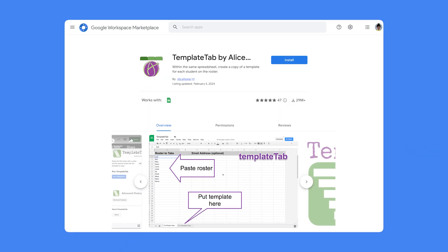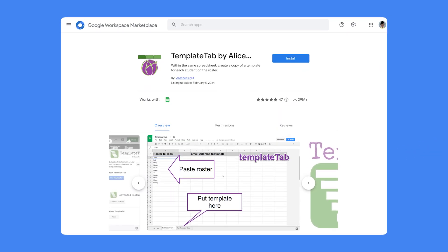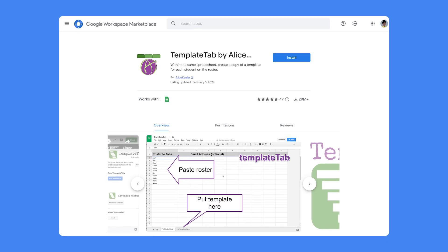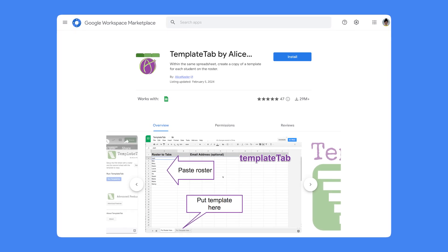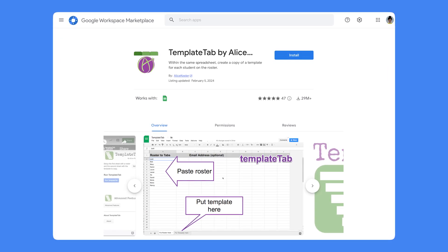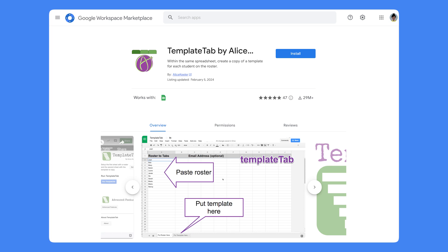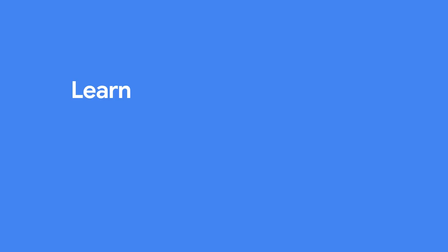You just need to install the add-on Template Tab, then use any Google Sheets and use the extensions menu to set up Template Tab.